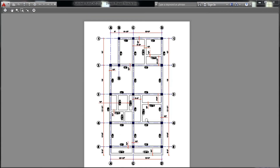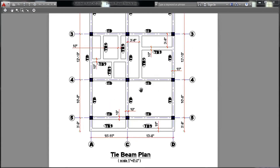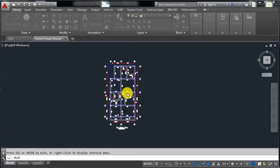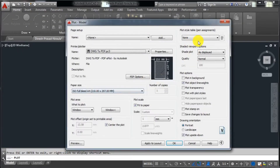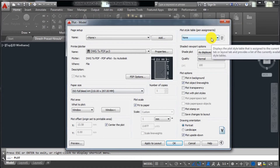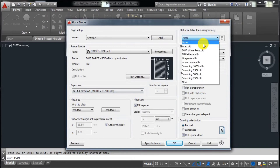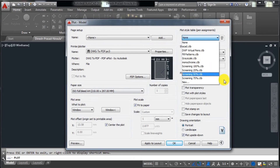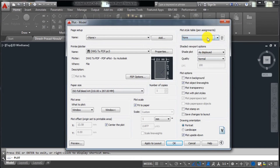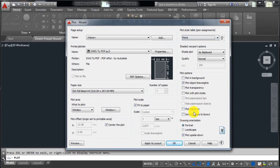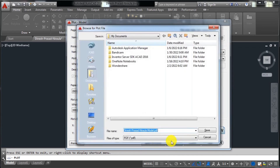If you want black and white instead, you have to select 'Monochrome'. I want to print in color, so I will select None. After making your selections, click OK to generate the PDF file.